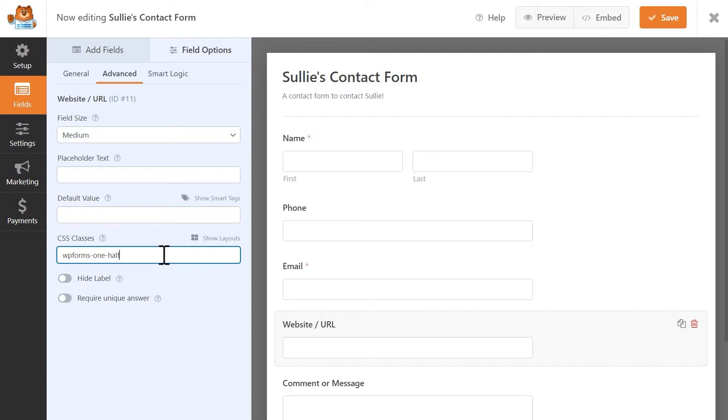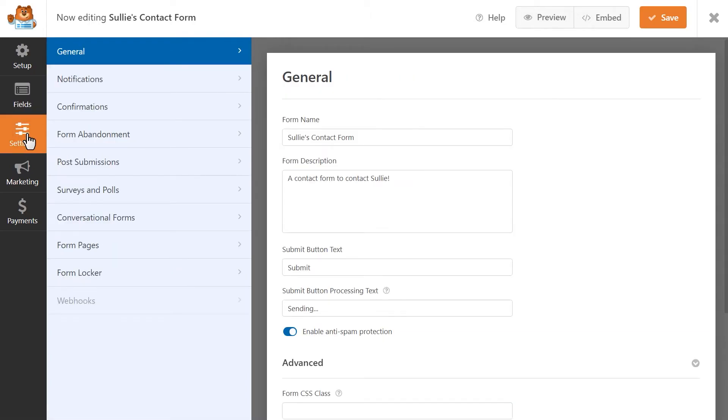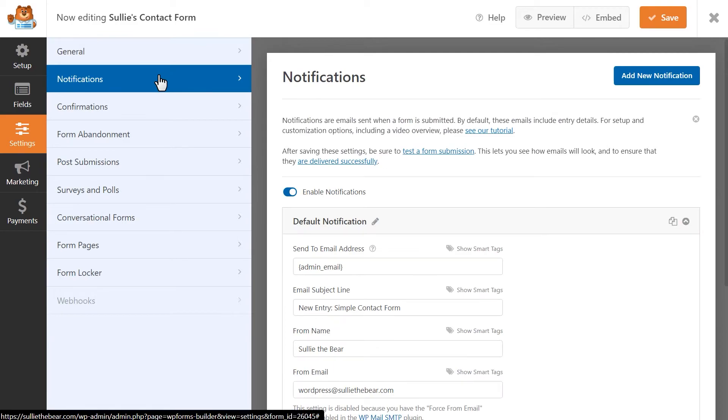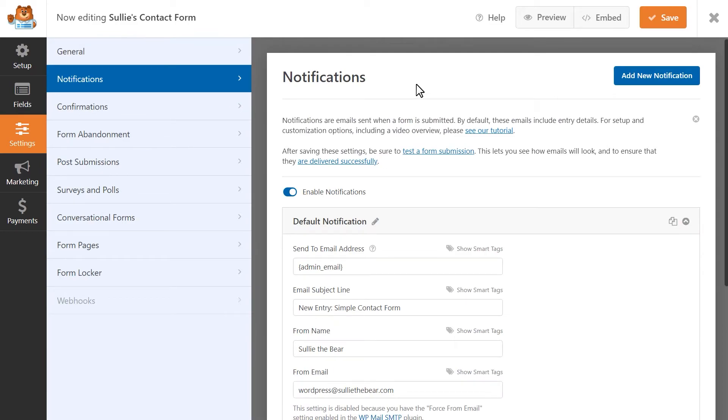Our next step is to configure our form's notification and confirmation settings. Click on the settings tab on the left, and we'll first click on notifications. Notifications are emails that are sent when a form is submitted. These emails will include any entry details that the user submitted.